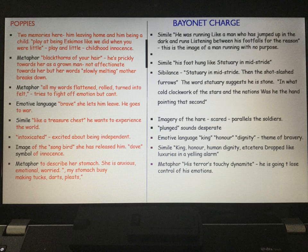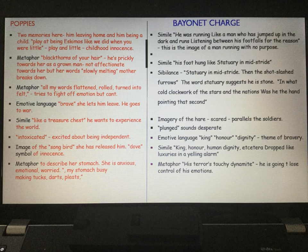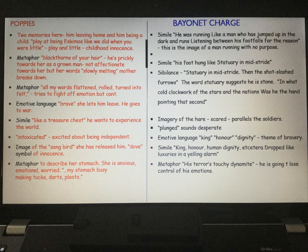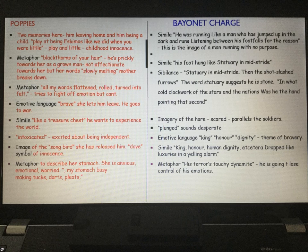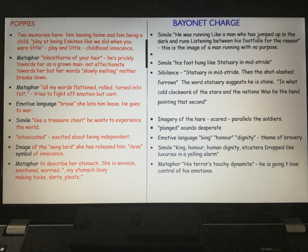Running in the dark suggests there's no rational reason for war — you're blind, you can't see what you're doing. Then we get another simile: 'his foot hung like statuary in mid-stride.' The word 'statuary' suggests he's stoned, still, and there's a caesura to follow — 'in mid-stride' — there's your pause. The second stanza pauses the action because the soldier wonders why he's there and what he's doing. There's a lot of enjamblement in this stanza, creating chaos and a haphazard effect, which represents the soldier's urgency and desperation as he stumbles forward.